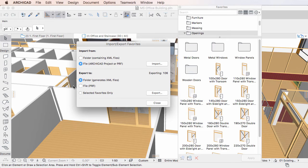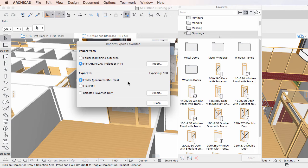If you select the Folder radio button, ARCHICAD will export Favorites into the folder you specify. Each Favorite will be saved into a separate XML file within the folder.